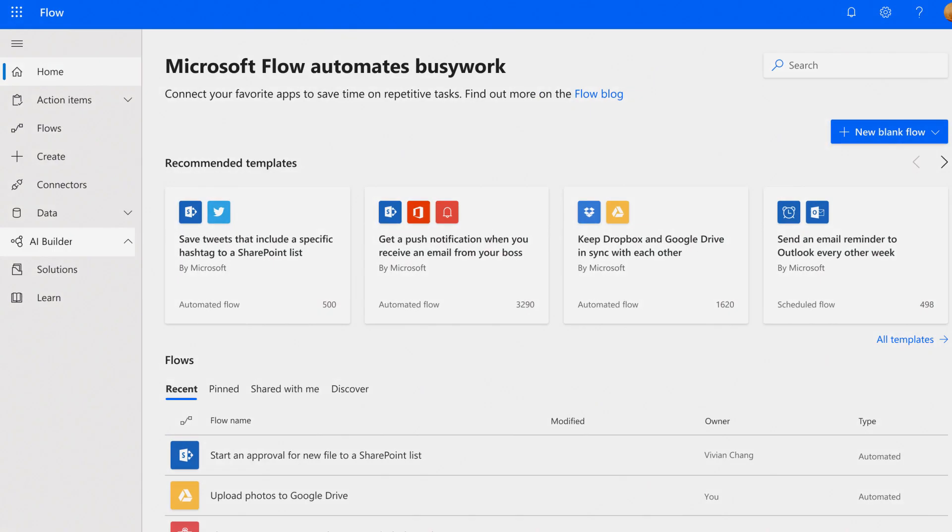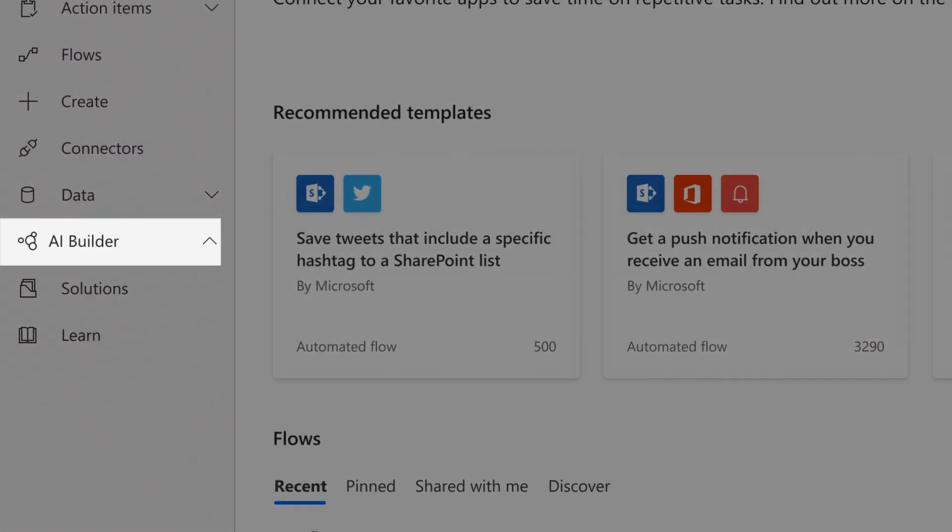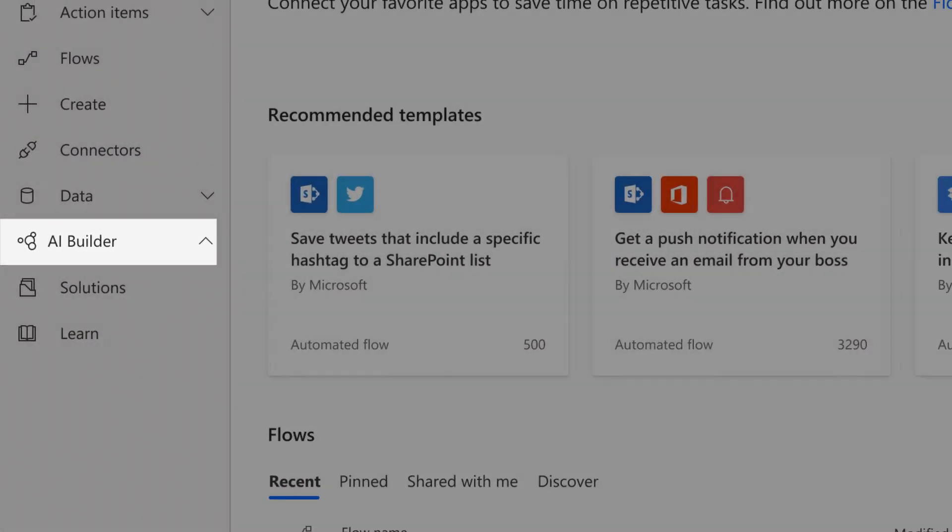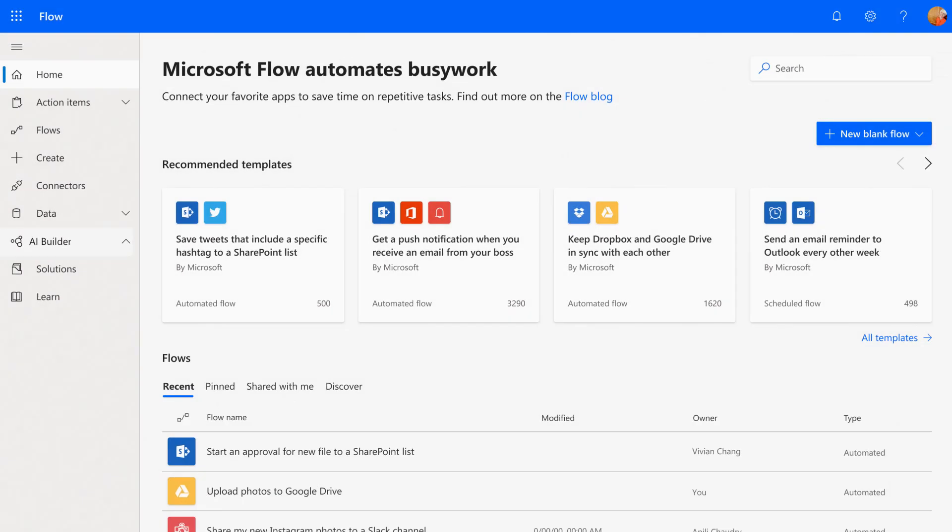AI Builder provides a similar experience for Flow as well, right from within Flow, so employees can add intelligence into their workflows without any coding.